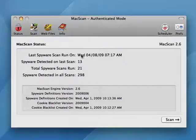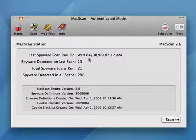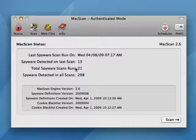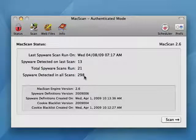You can see here on the main screen it shows you a status of the last scan. It detected 13 tracking cookies. I've run 21 scans, and in those 21 scans it's detected 298 pieces of spyware.